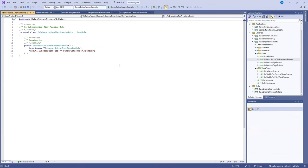And finally, there's the IsSubscriptionTierPremium rule and this will check to see if the subscription tier of a user is the premium one.